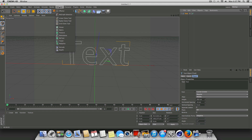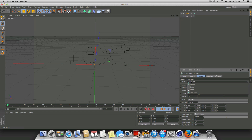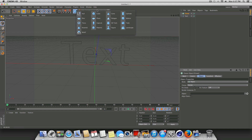The very next step is to go up to MoGraph and select the MoGraph Cloner. Once you click on the cloner, you're going to see the mode is set to linear — go ahead and change that to object. In a minute we're going to play around with some of these values, but we're not quite ready for that yet.